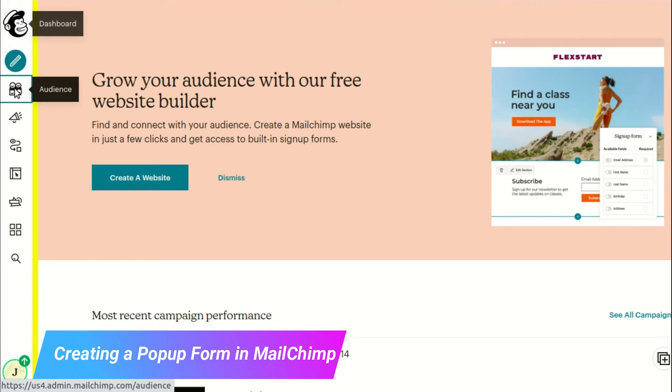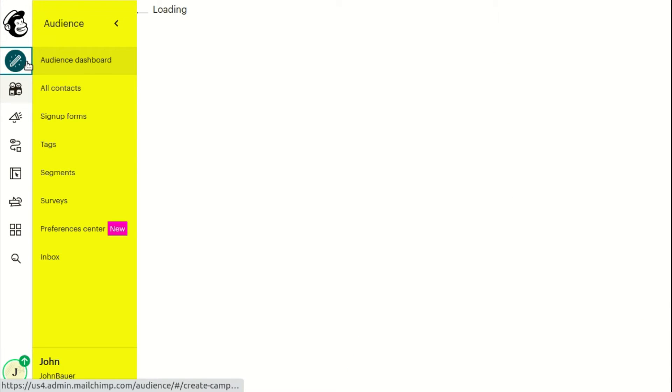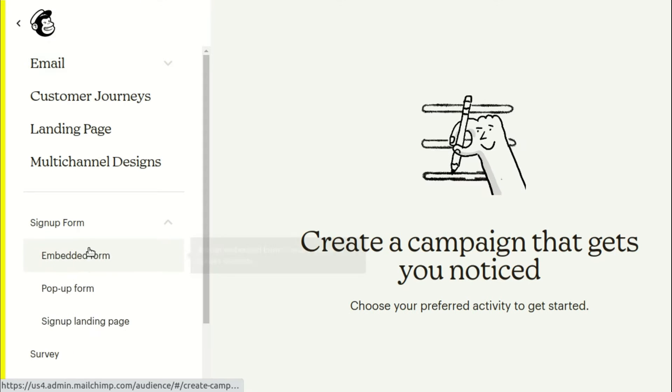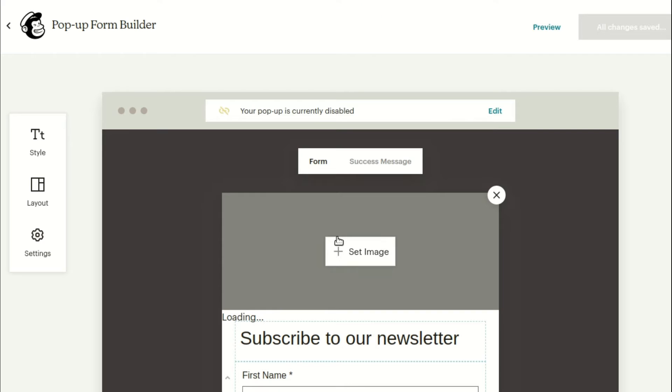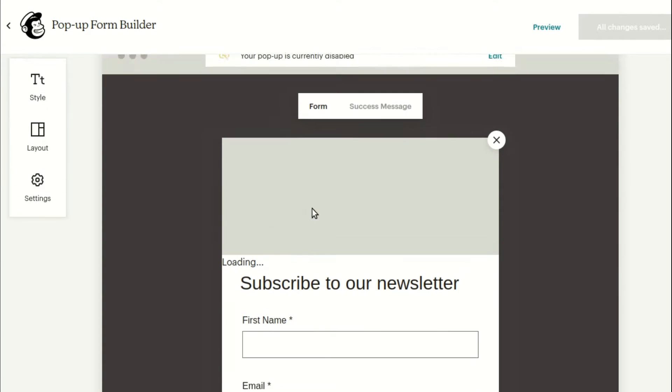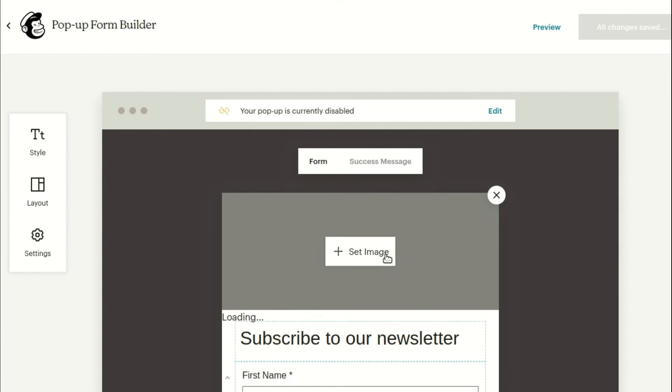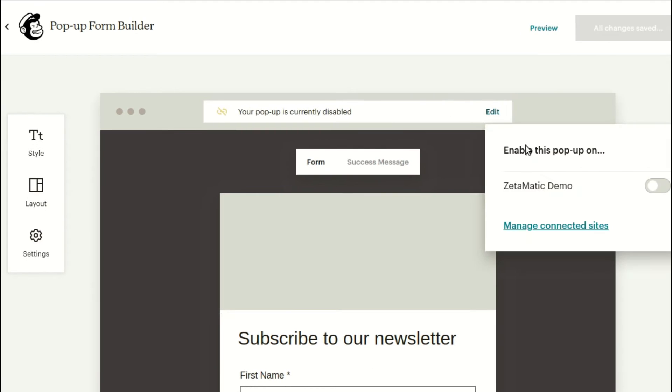Now, go to your MailChimp account and create a new pop-up. You can now see the design of the pop-up that will appear on your website. The option to enable the pop-up will be located at the top of the pop-up. Click there to enable access to your most recently connected site.